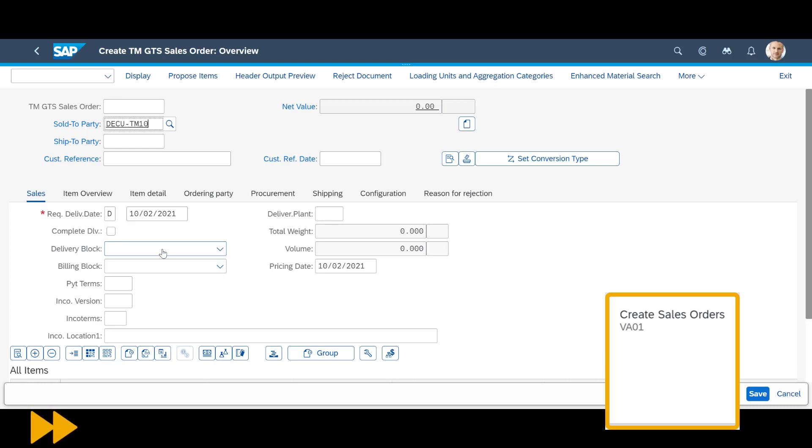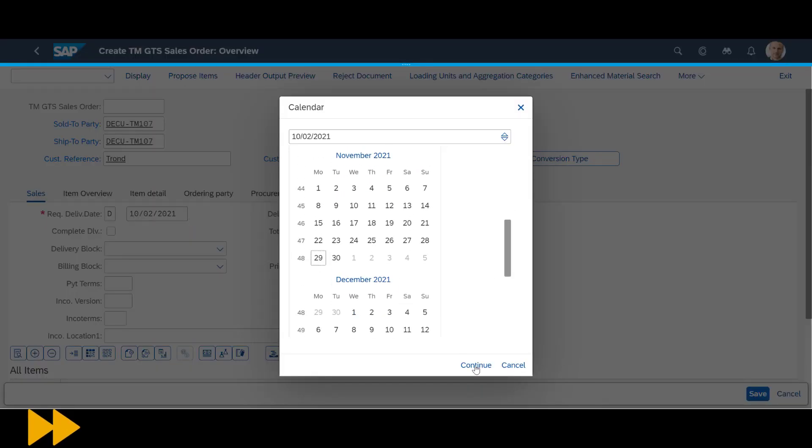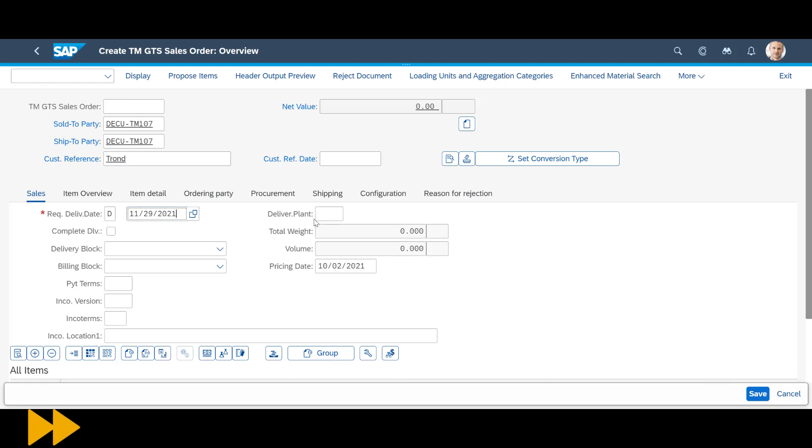We kick off everything by creating the export sales order, with a requested delivery date eight weeks into the future.